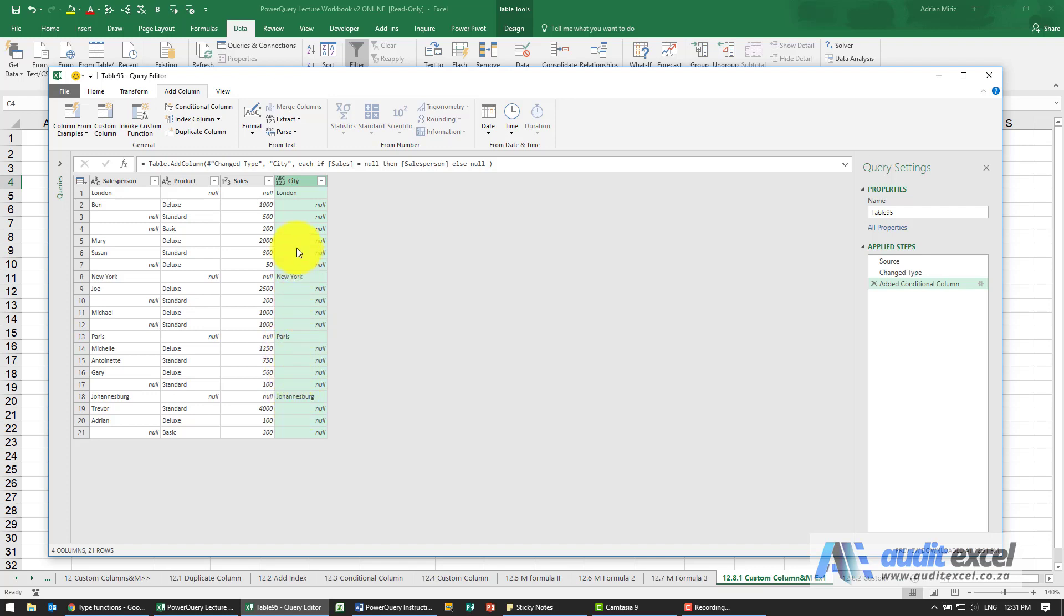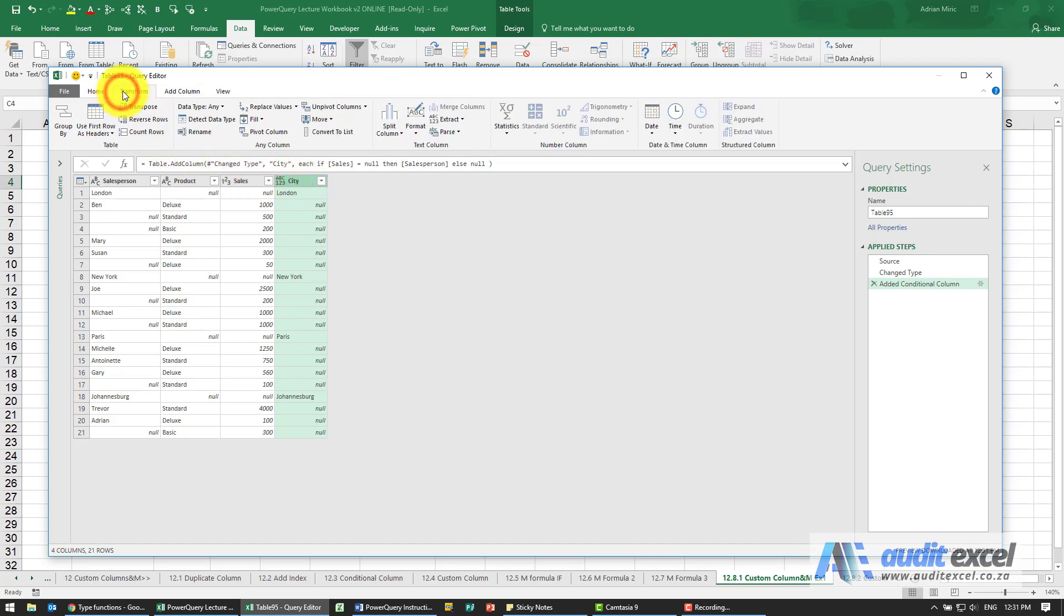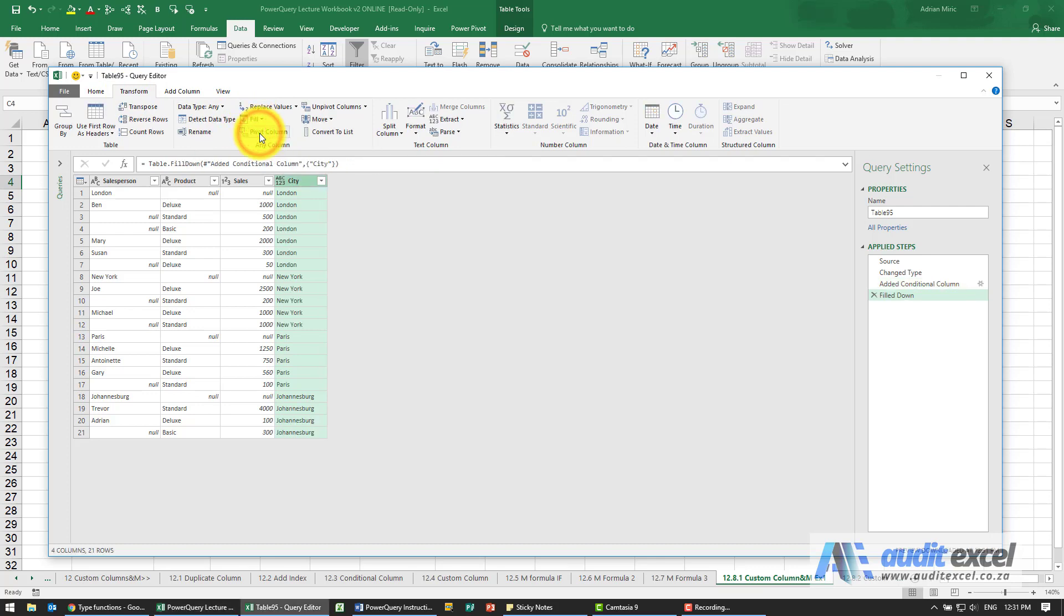Now what I can do is click on that and say we want to Fill, and in this case I'm going to say Fill Down. So now you'll see what we've got is London is shown on all those lines.